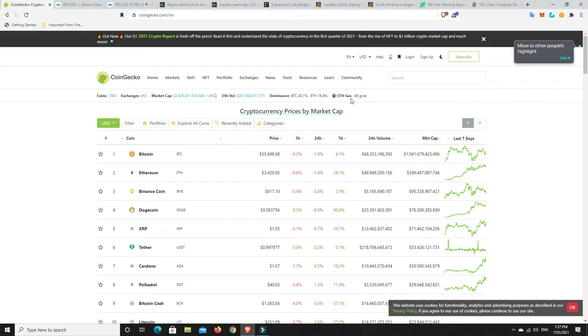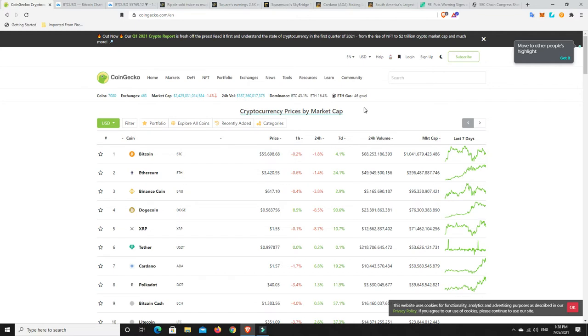BTC dominance 43 percent, ETH 16.4, and gas staying around that 40 sort of zone which is not too bad. It was up around 51 just yesterday, so 46 is better than 51 because we want it to go down, not up.